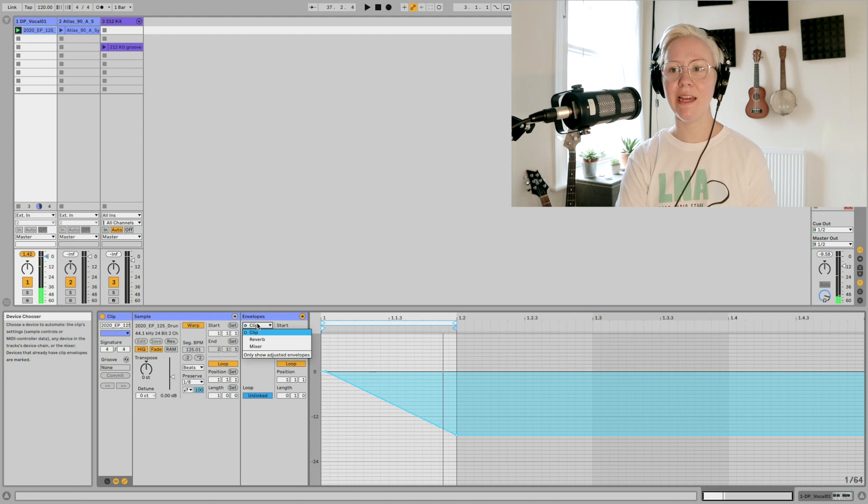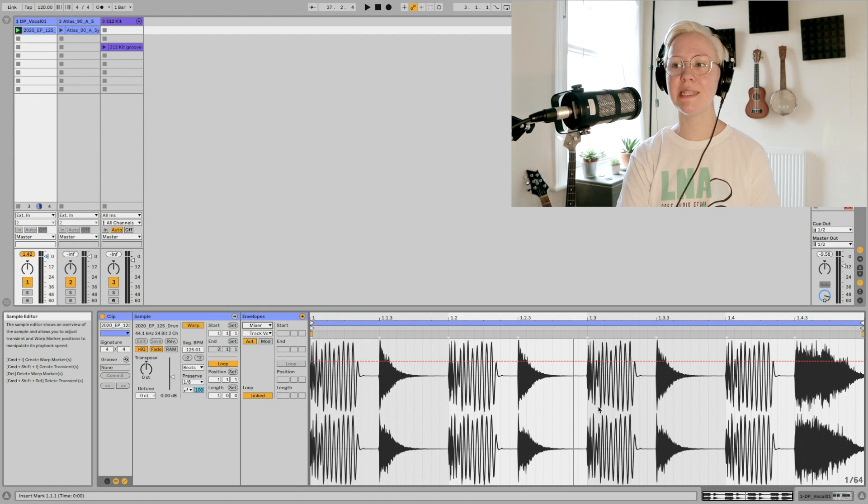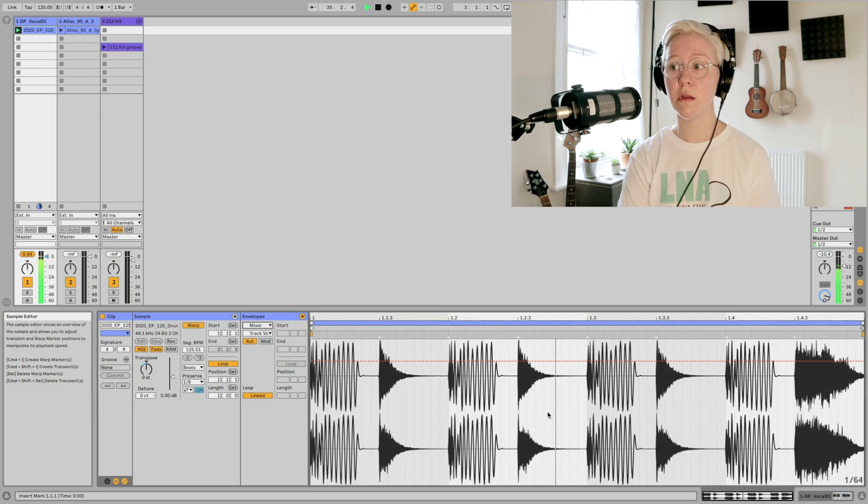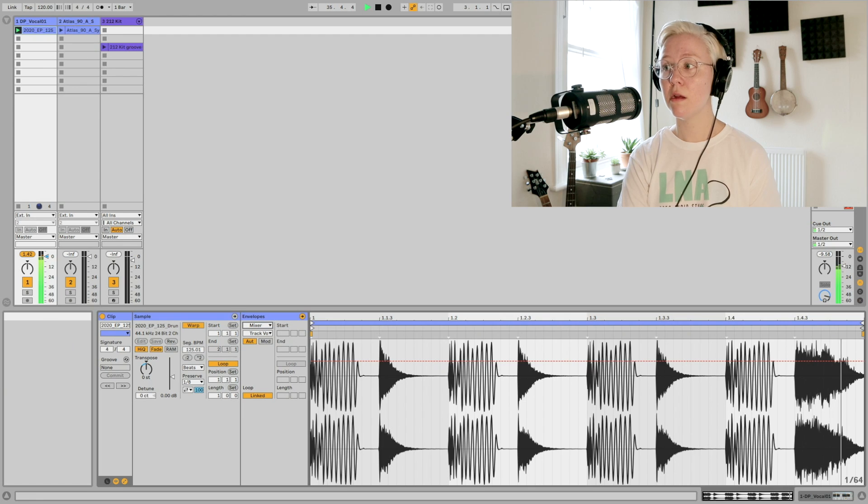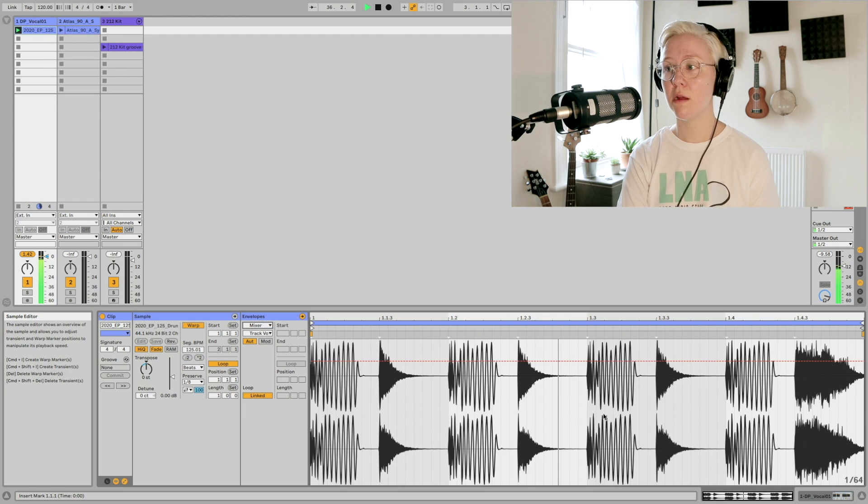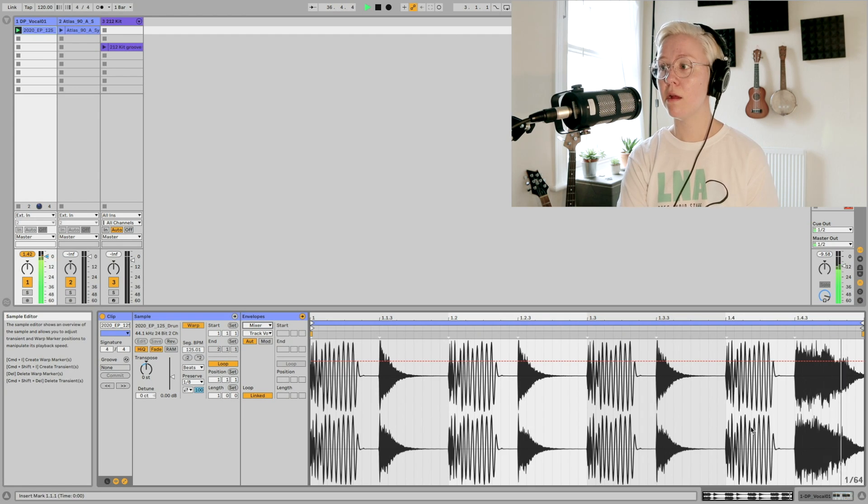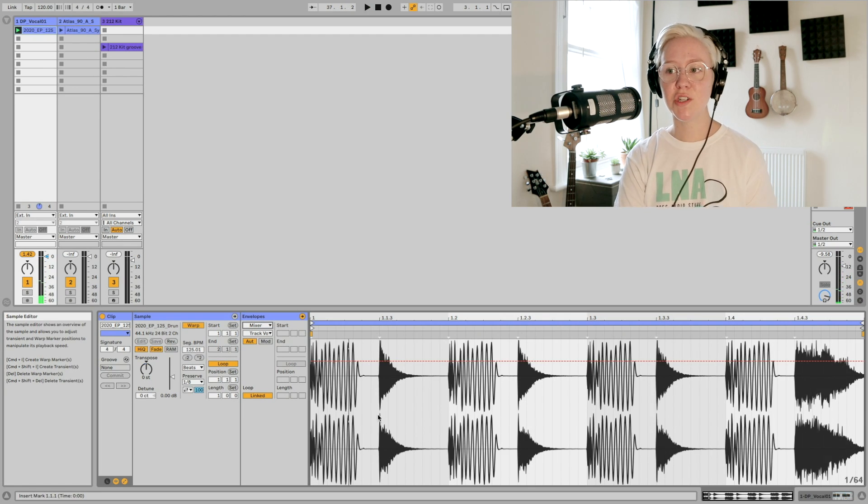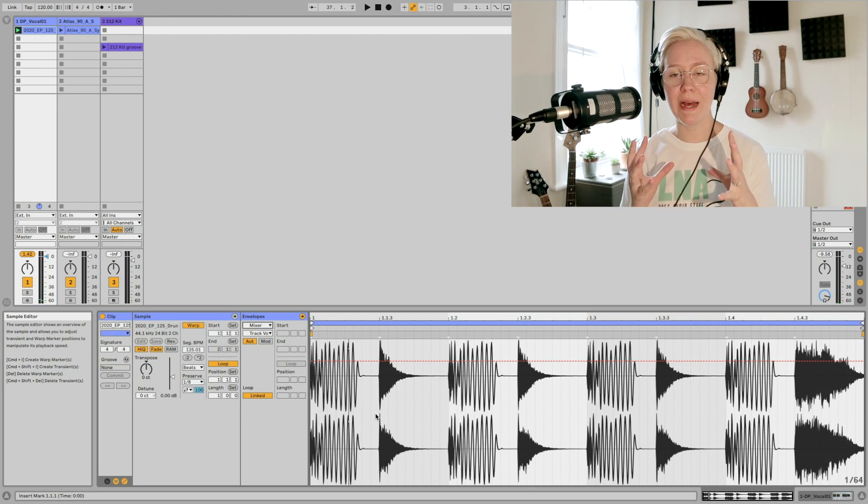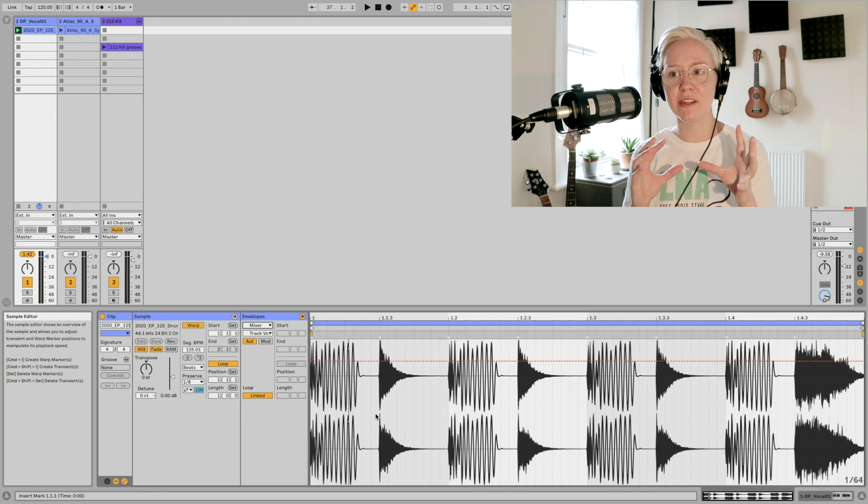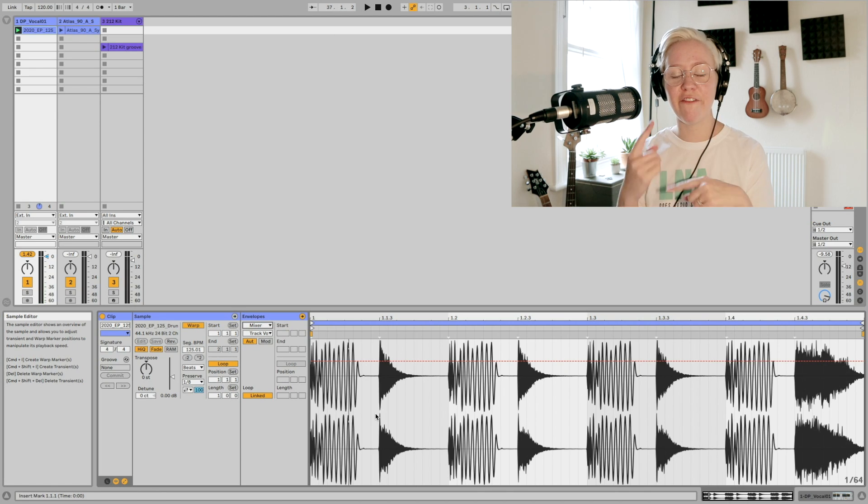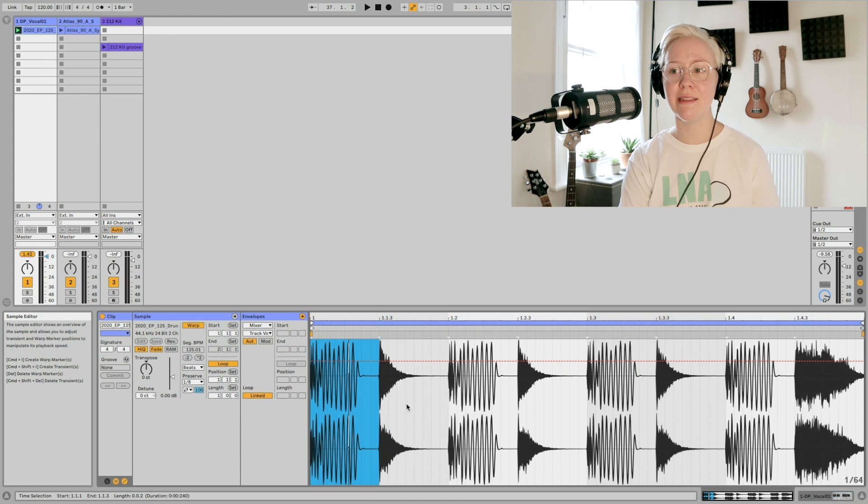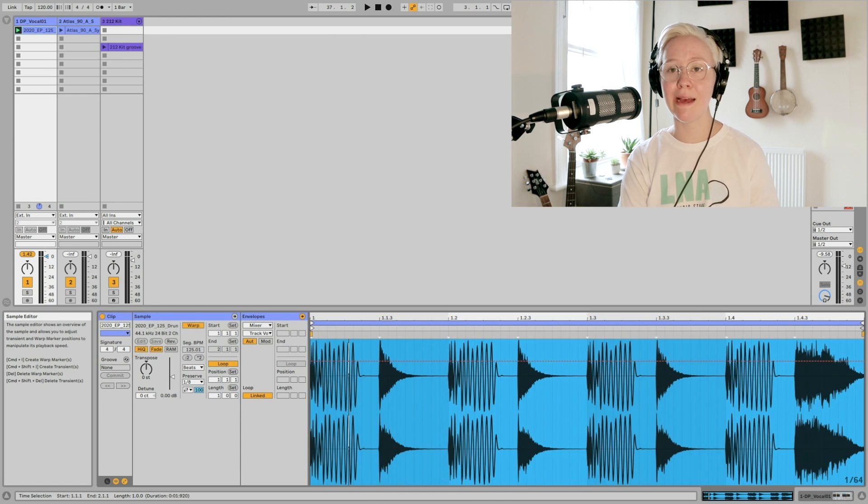So if I go to the mixer, you can see the length, the actual sample is still the same length. It is, I promise you. But the actual envelope and the automation is going in a faster pace. So it goes only in this length, where the sample plays the whole thing.